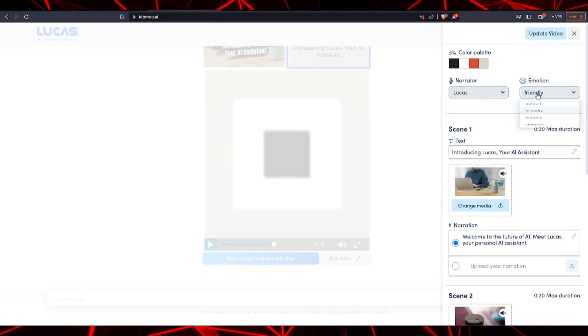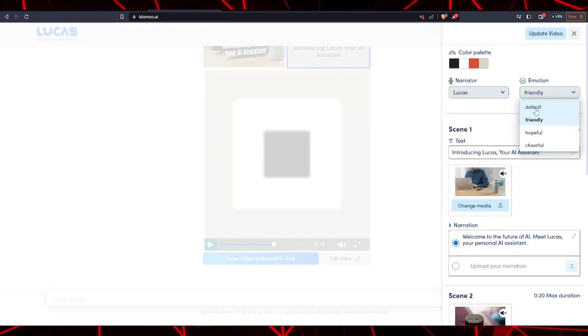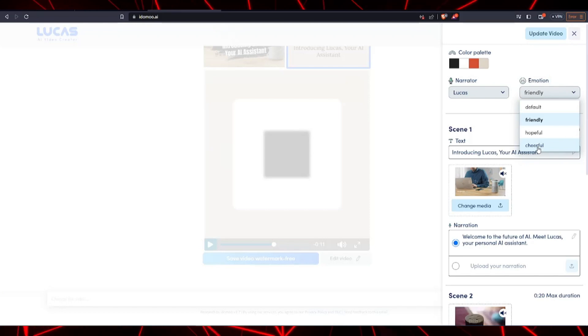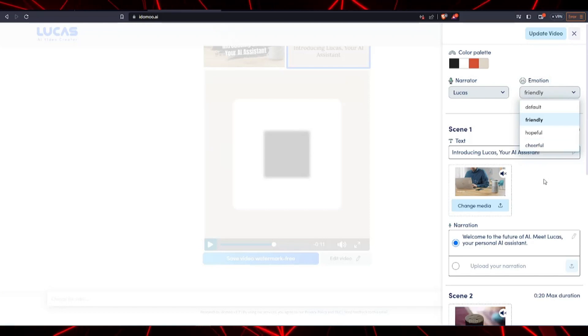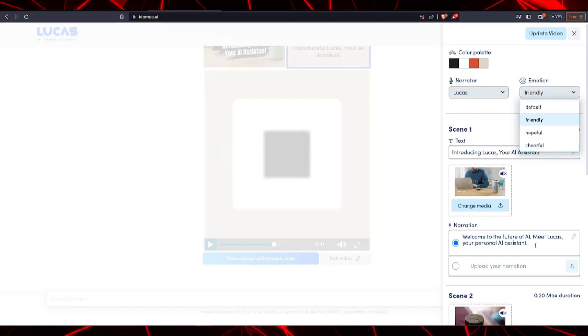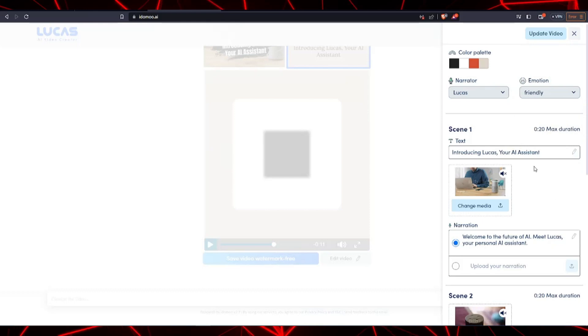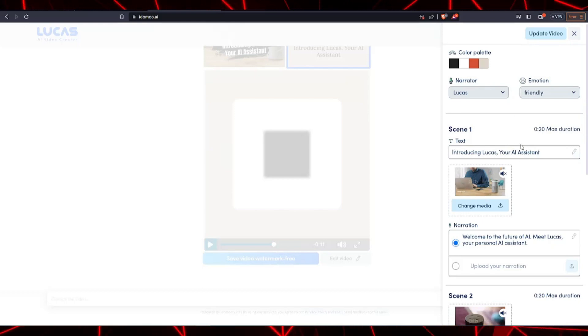You can even have the option of changing scenes specifically. You can edit each scene's text, media which will be displayed on the video, the narration, and so forth.